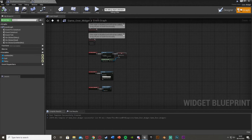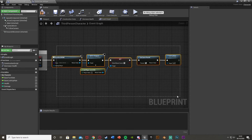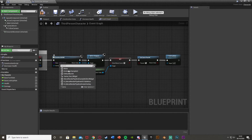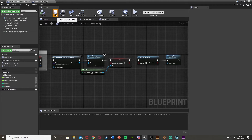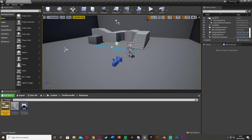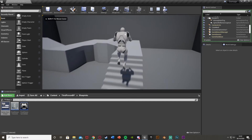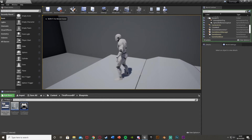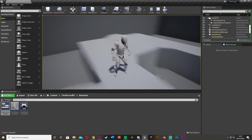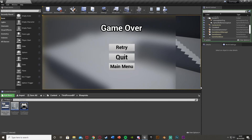So that is it done. Go back to where we created this code initially and input the widget class — so game over widget. Compile and save. Now we can play to test it. Move around, and your code will run for your game over condition — for me that's pressing K.